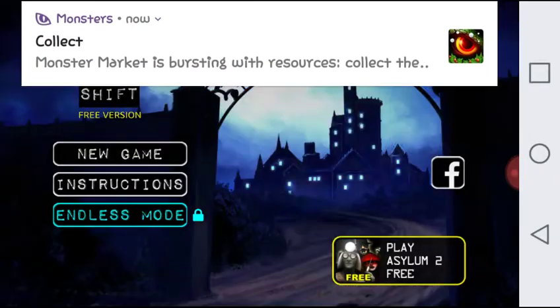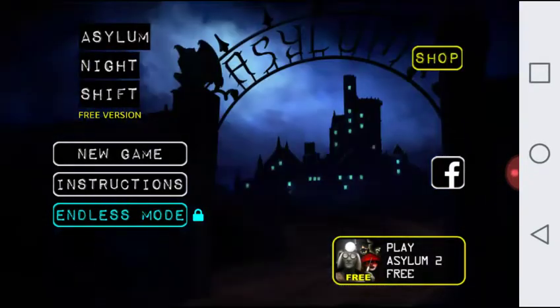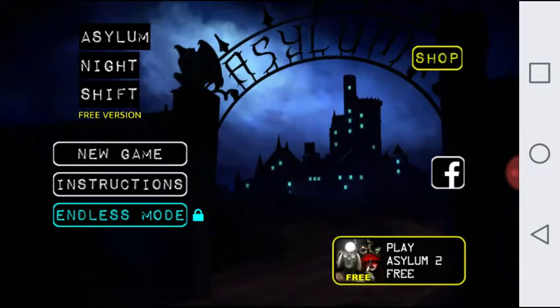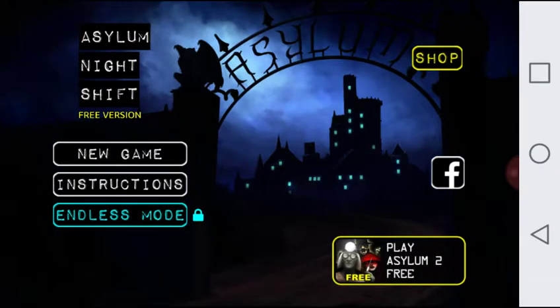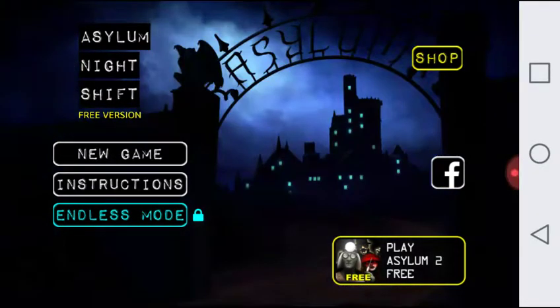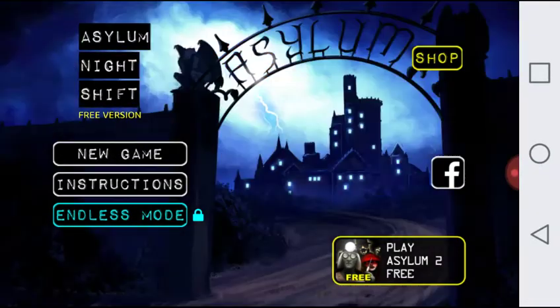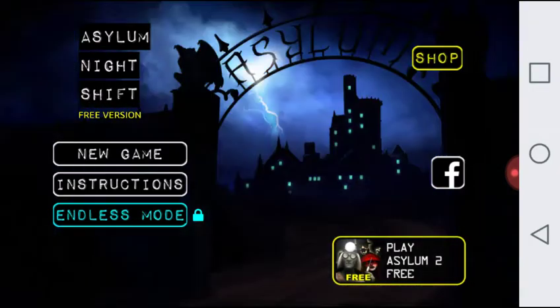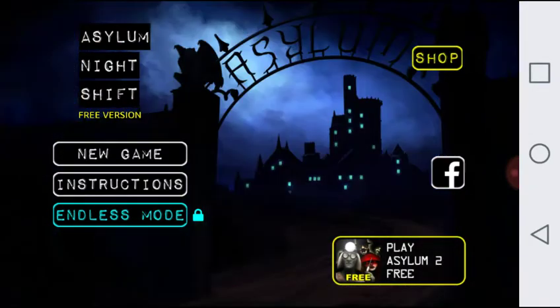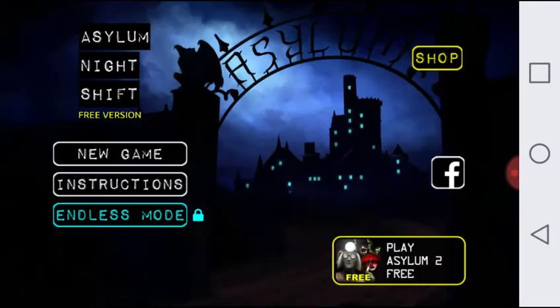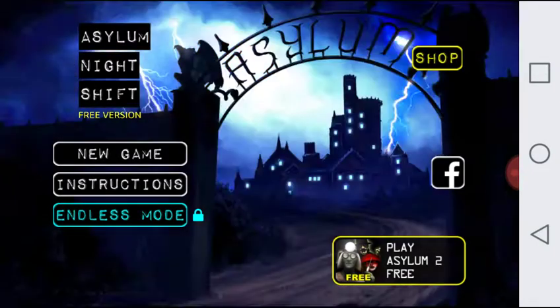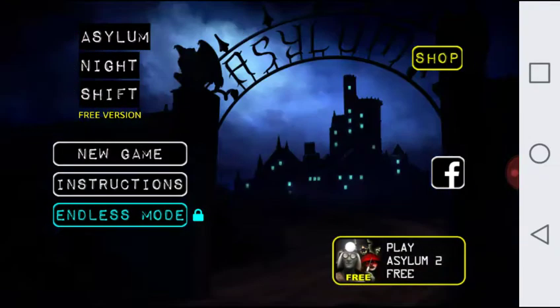Hello world, and today we are playing Asylum Night Shift, the full free version. Anyway, you might be noticing why do I not raise the volume so you can hear the game. It's because it's a habit, I'm getting into the habit of doing that so that you can hear my voice in the game.